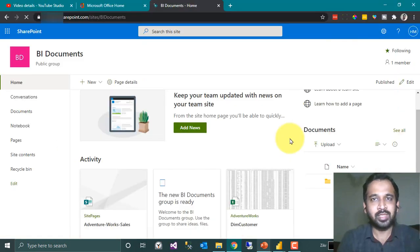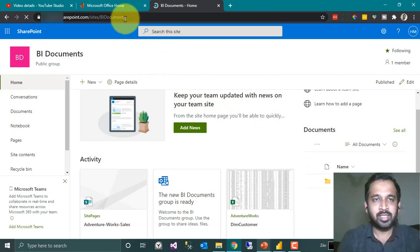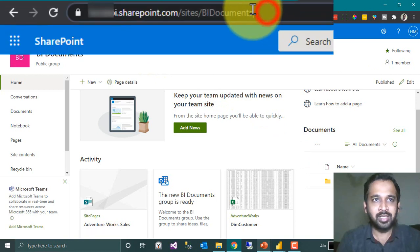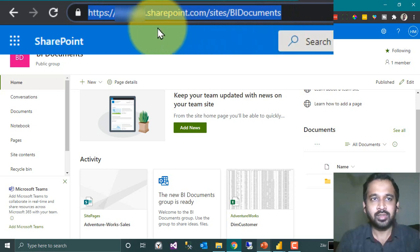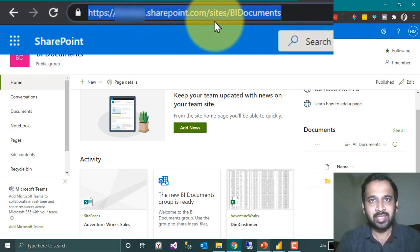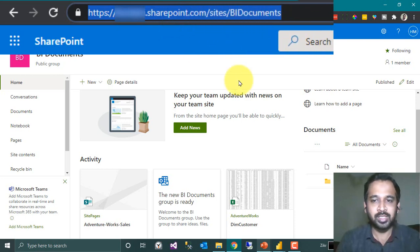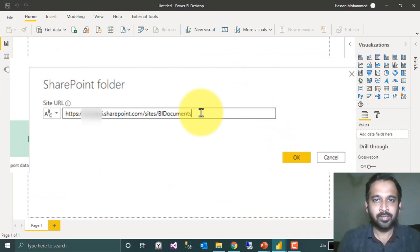So this is my SharePoint site, and here on the URL you can just click here and then copy it. Copy this one: companyname.sharepoint.com/site/bi documents. I am copying that and pasting it here, and click OK.